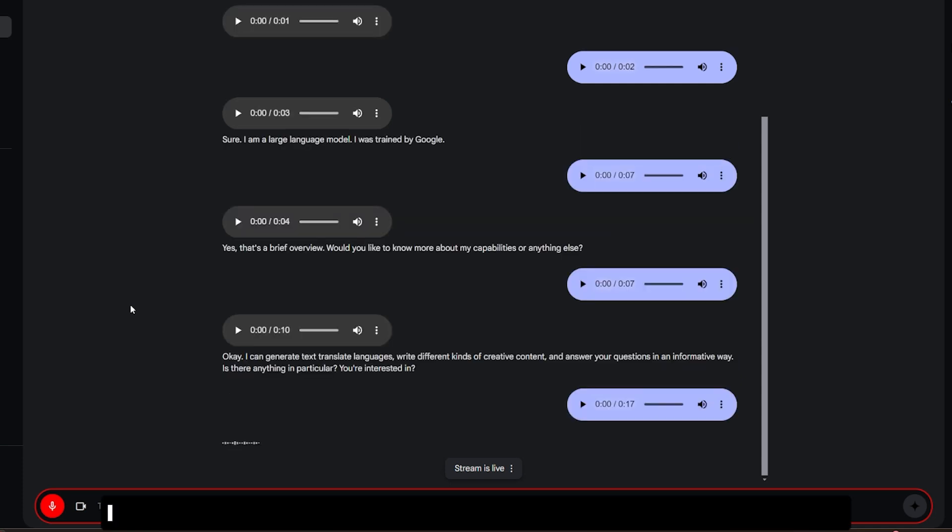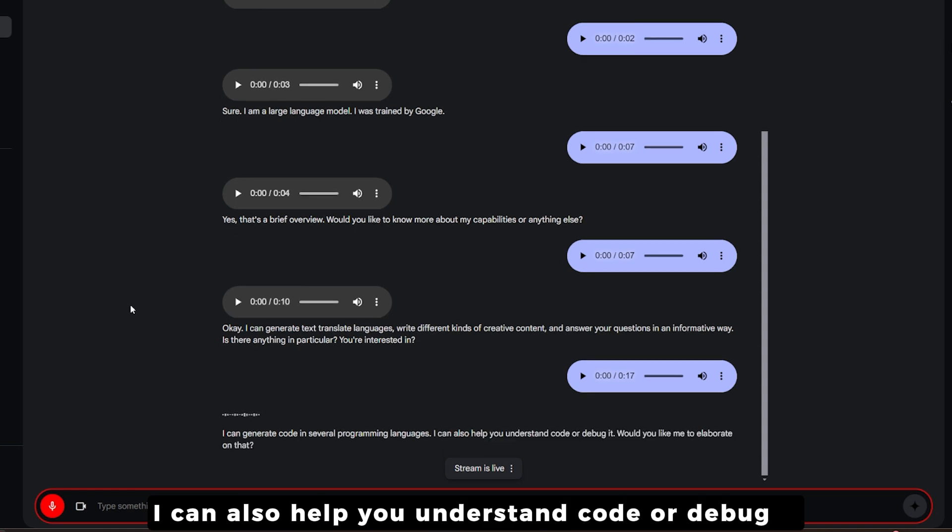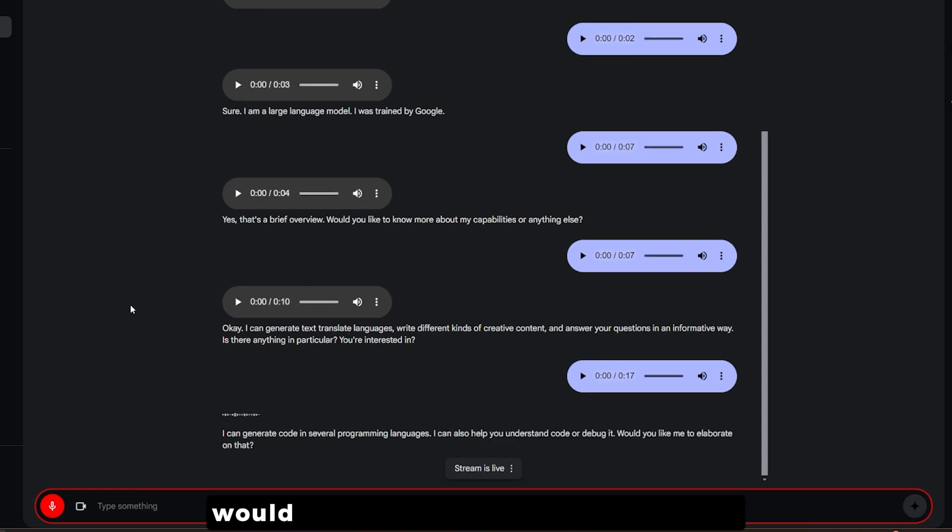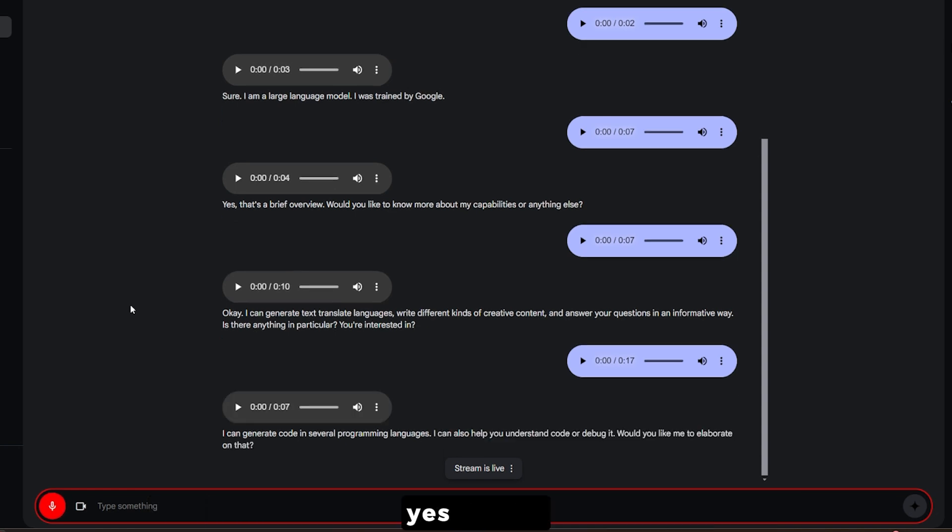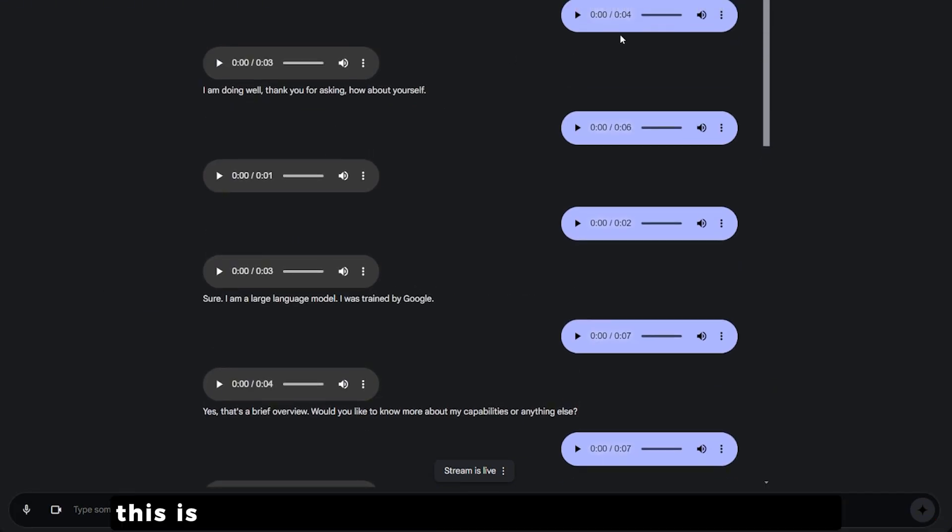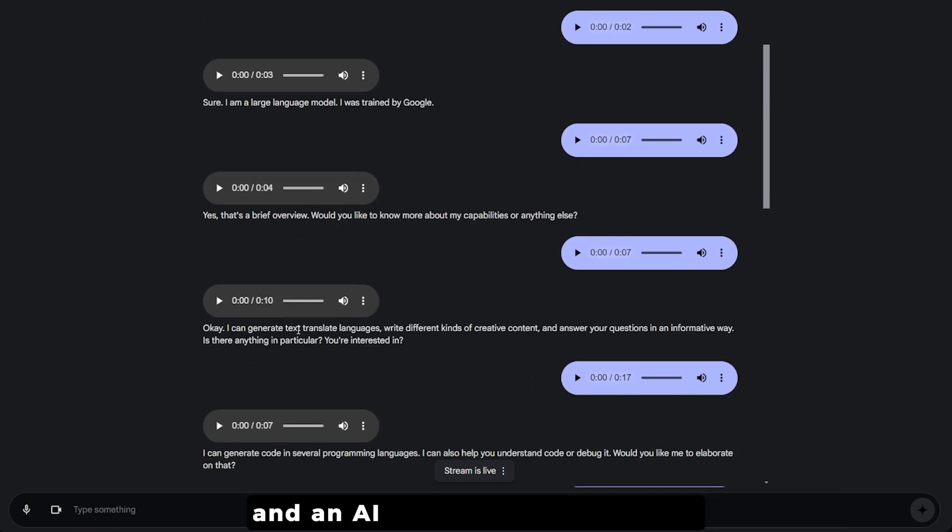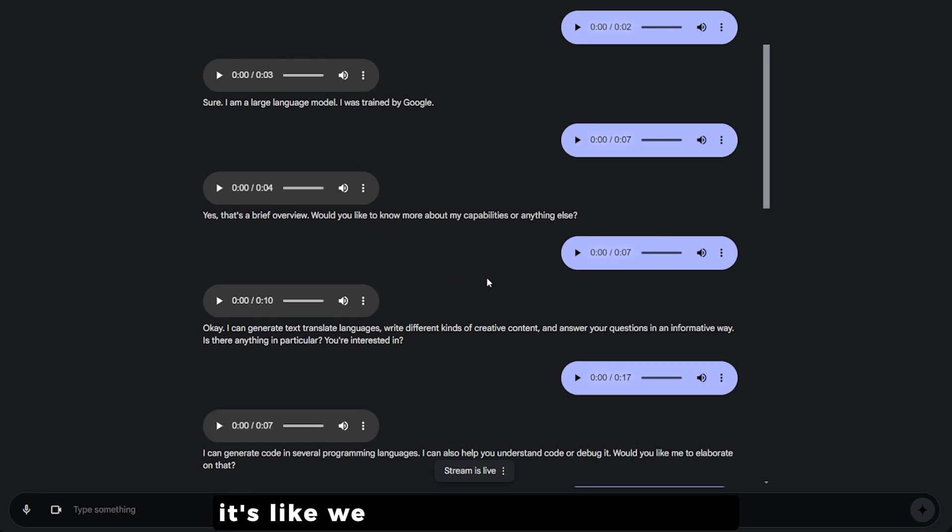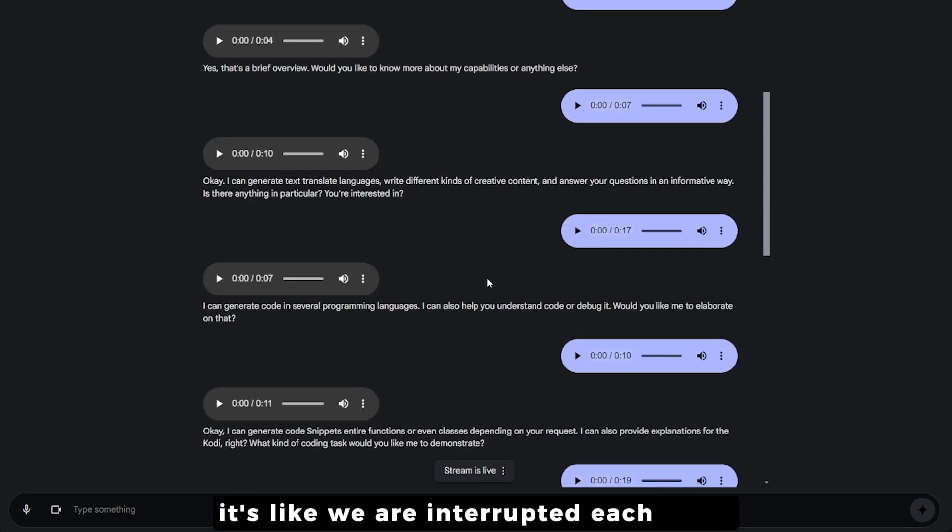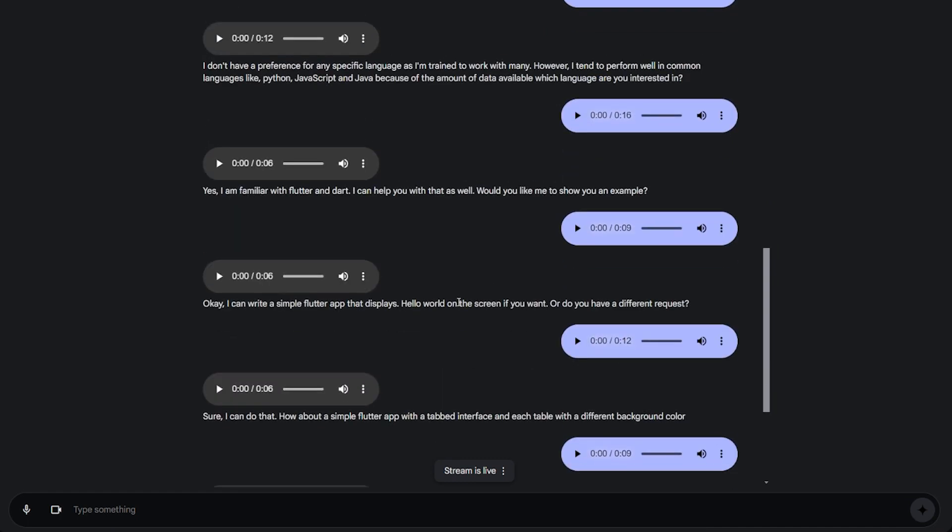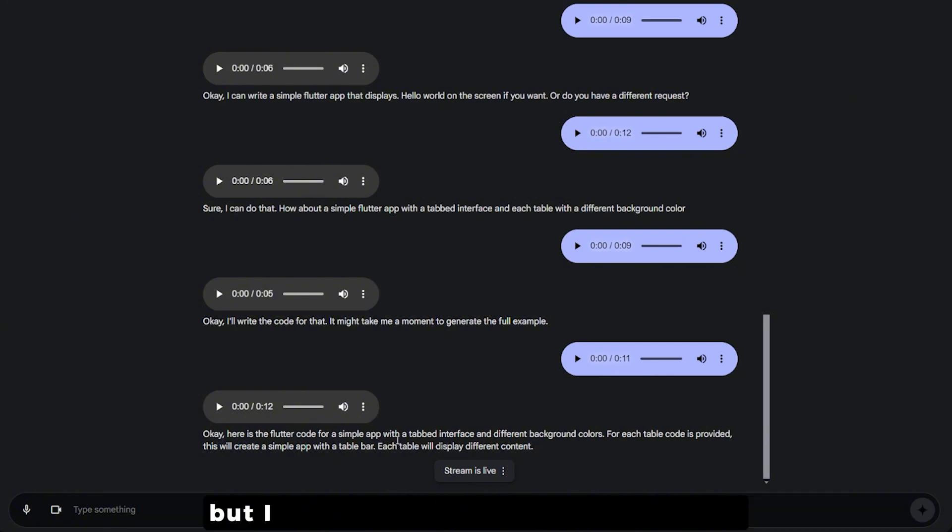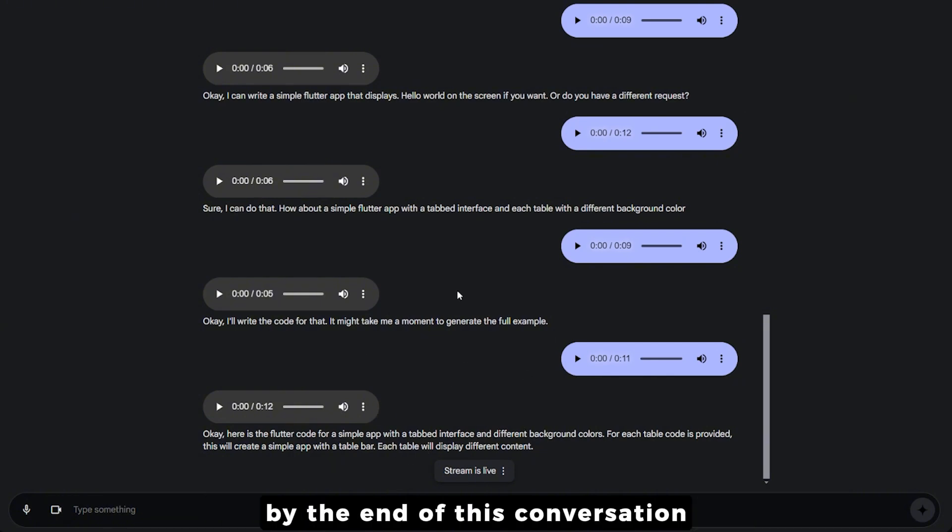I asked about coding capabilities and it said it can generate code in several programming languages, help understand code or debug it. What I just showed you is with zero time editing - this is real-time conversation happening between me and an AI and there's no latency. It's like we're interrupting each other as you've seen in this example and it's amazing.